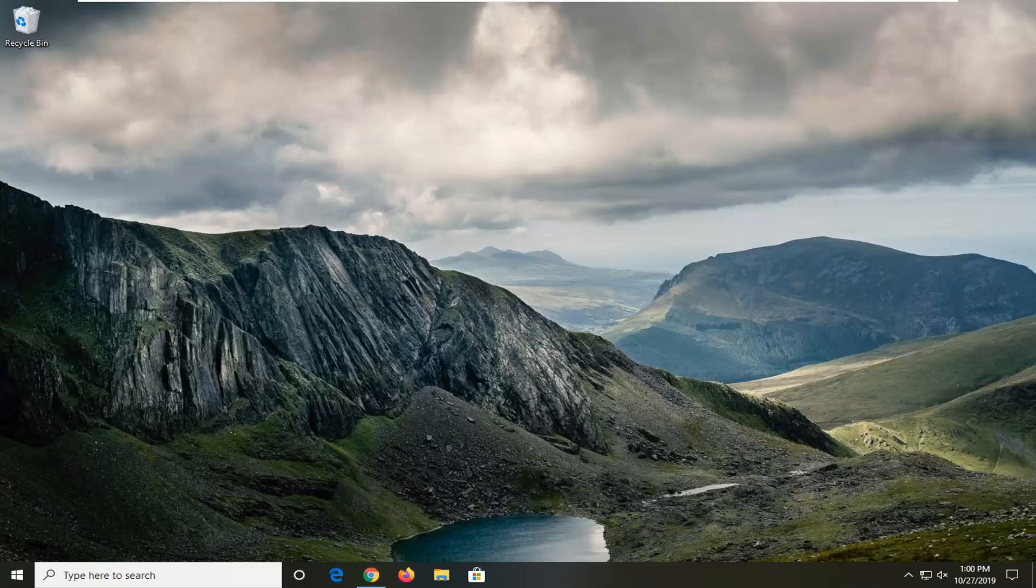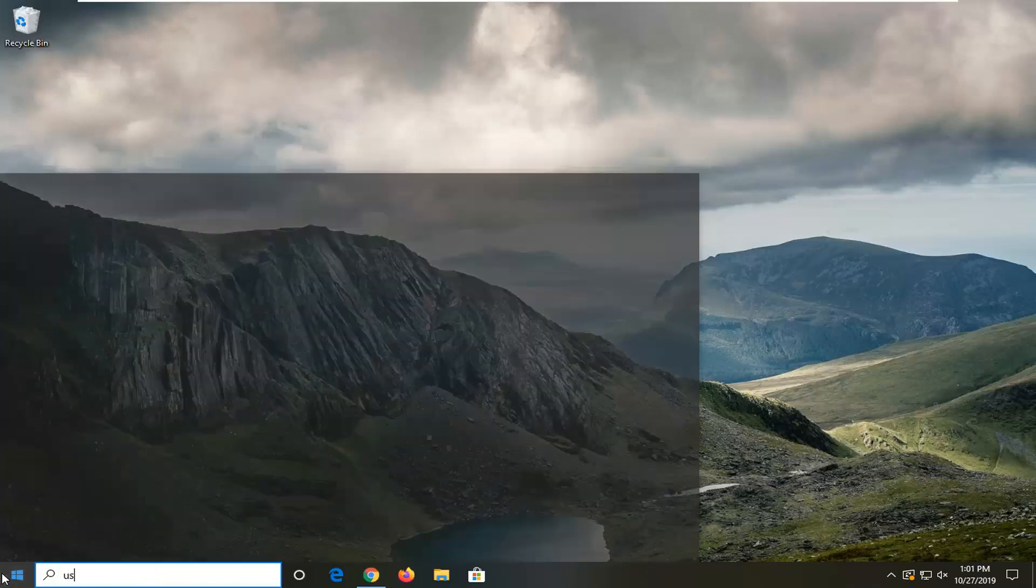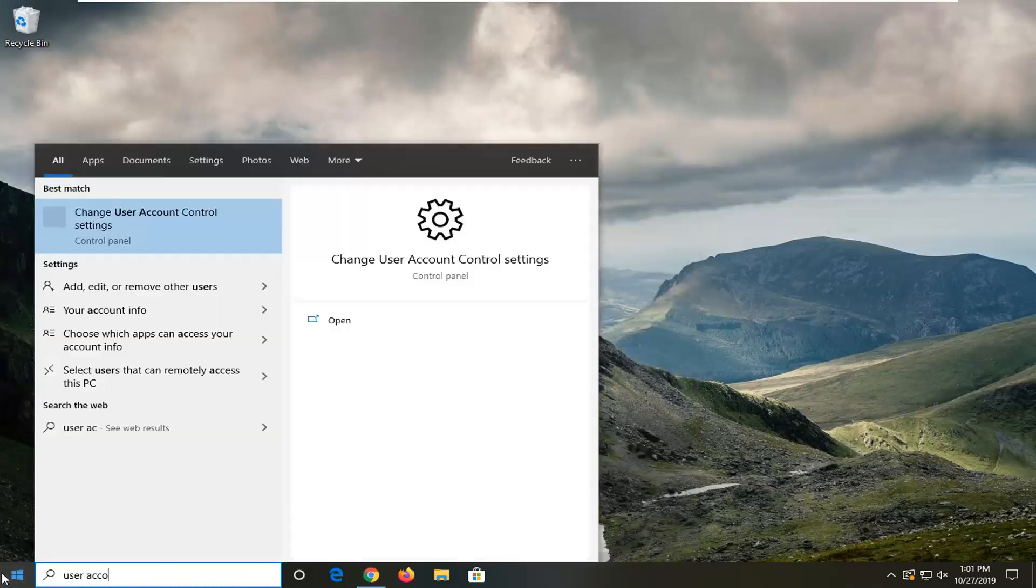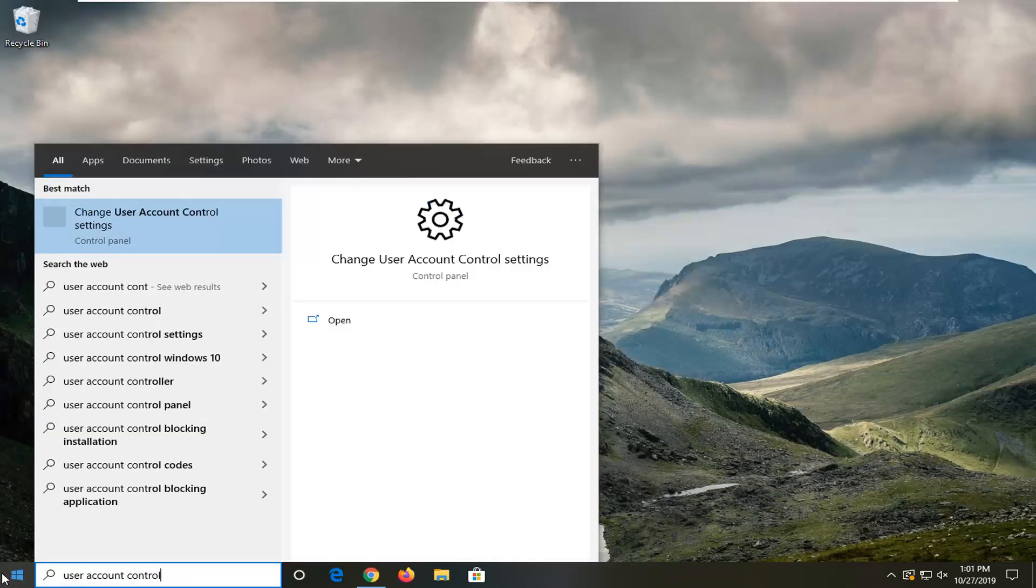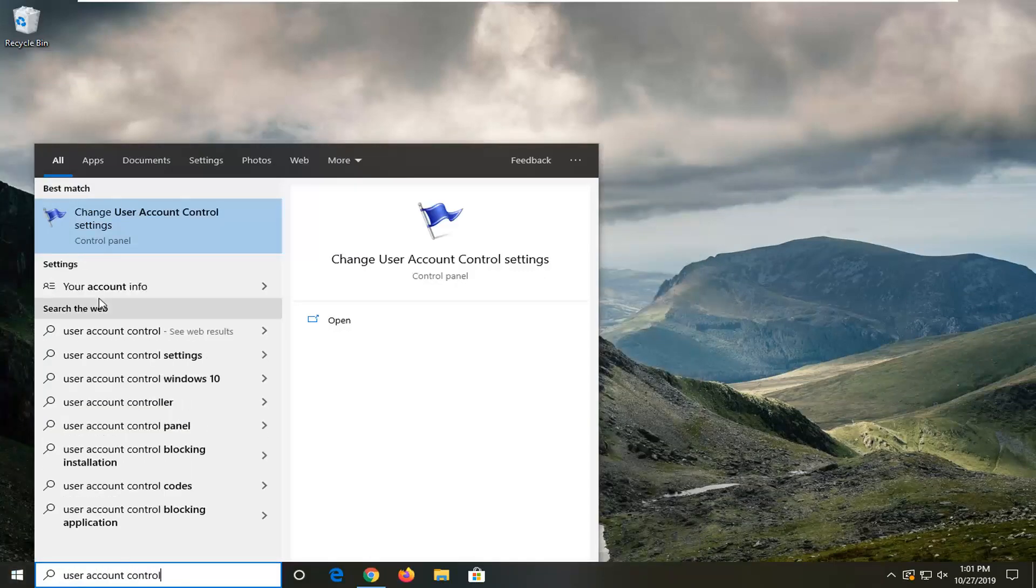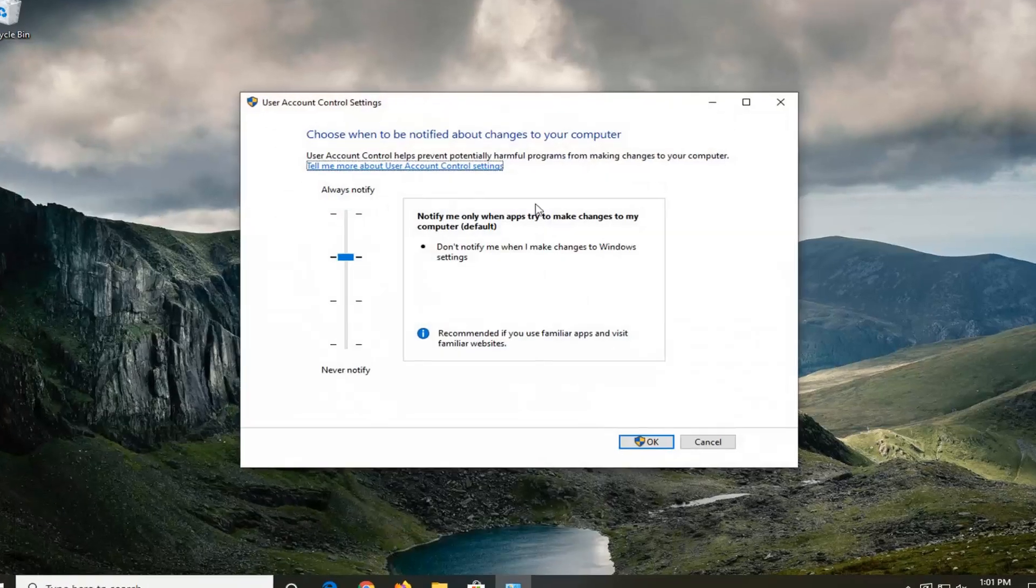We're going to start by opening up the start menu. Type in 'user account control.' One of the best matches should come back with 'Change user account control settings.' Go ahead and left-click on that.